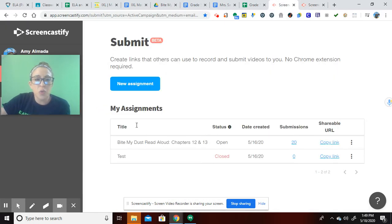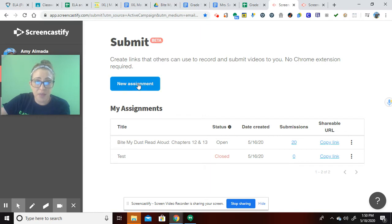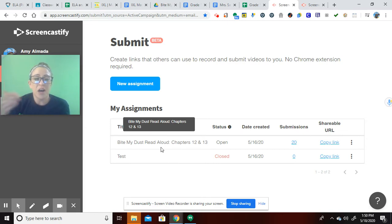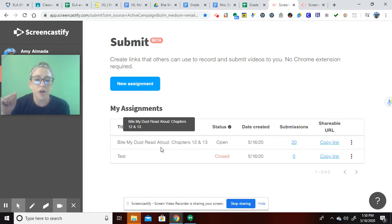So it's really simple. Once you get access, you can click to create a new assignment. You'll see that I had a test one that I did. And my students are currently doing a digital read-aloud of a book that the author, awesome author,